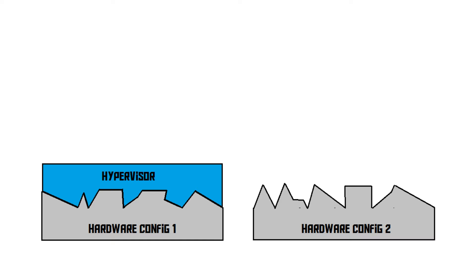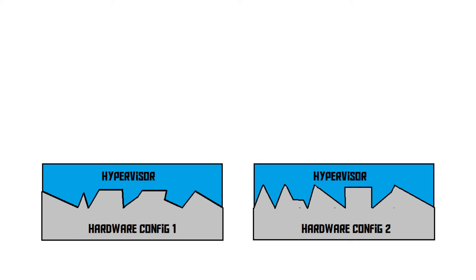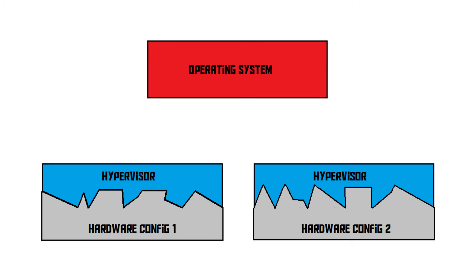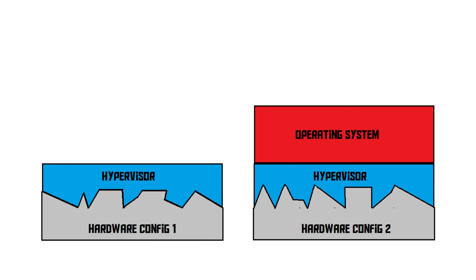We install this hypervisor on both computers like that. Now we can install an operating system on top of the hypervisor like so. This way, the operating system will never directly interact with the hardware, and therefore not get tied to it. Instead, it will adjust itself to the hypervisor. Since Computer 2 uses the same hypervisor, the operating system can easily be migrated to Computer 2 without any problems. So virtualisation separates operating systems from the hardware, which enables them to migrate between computers very easily.